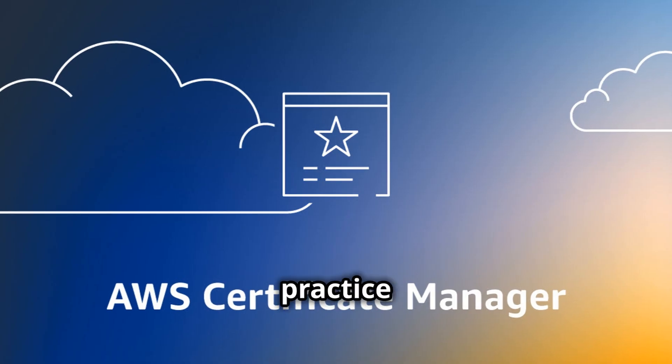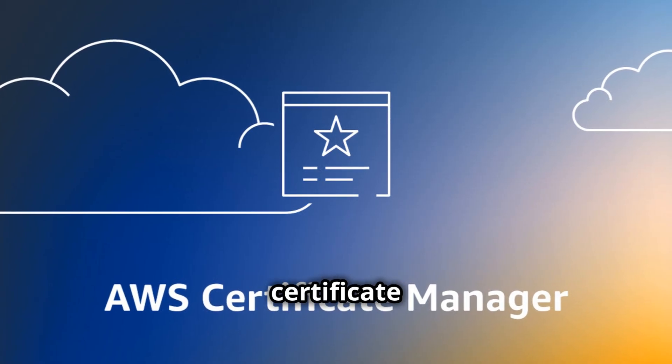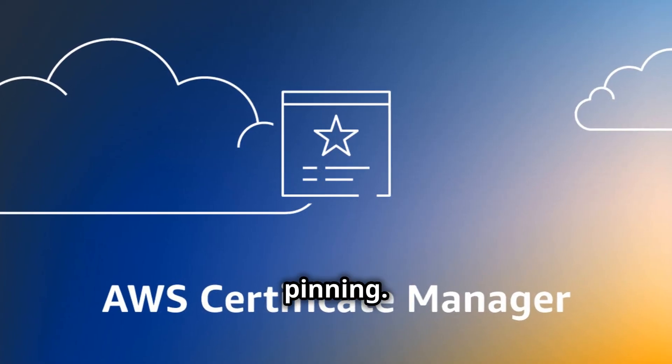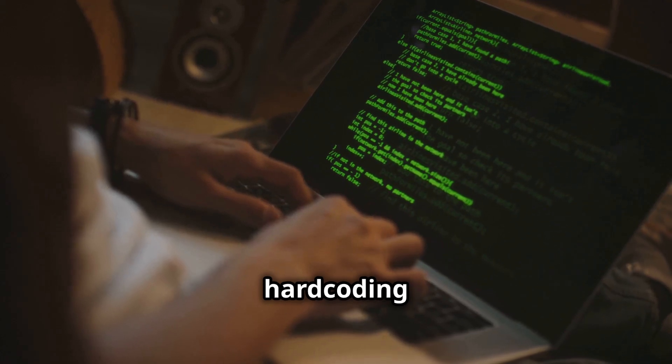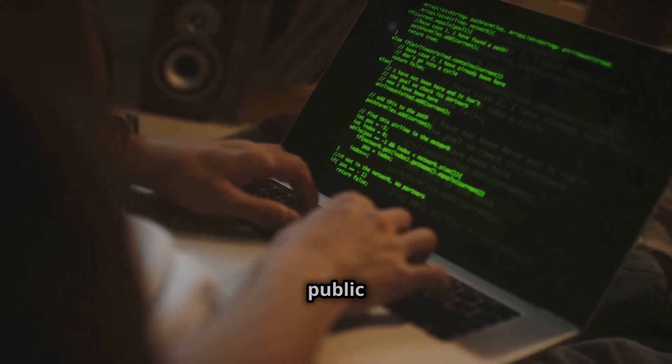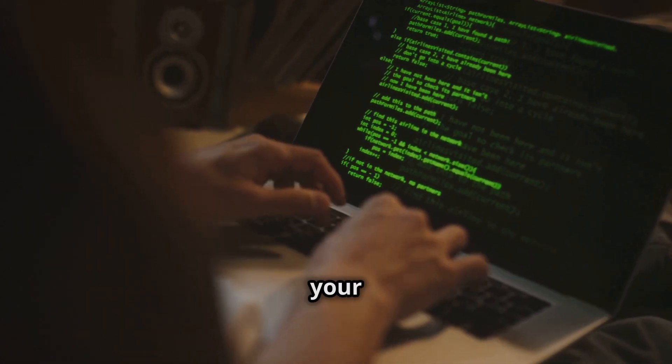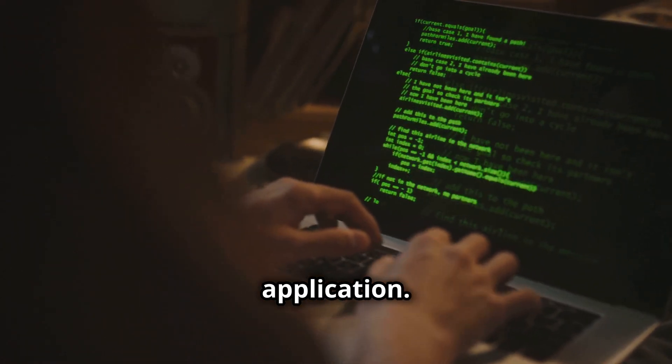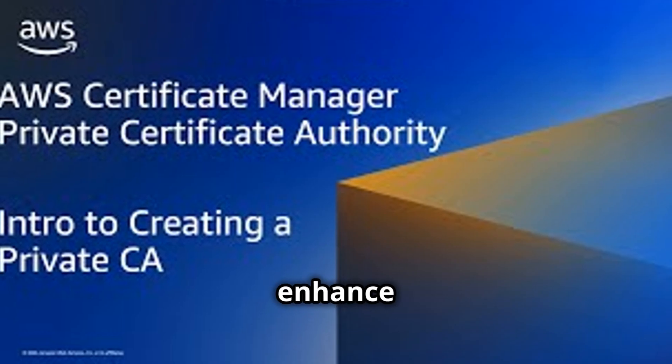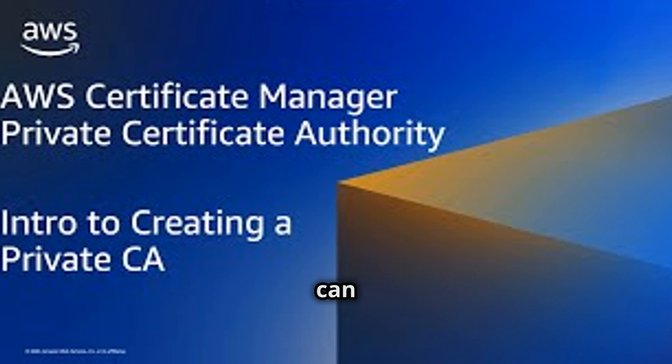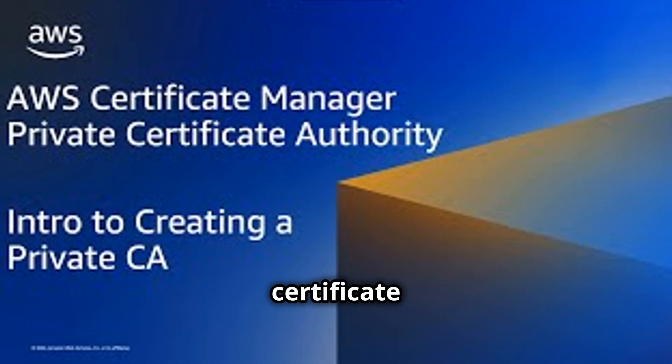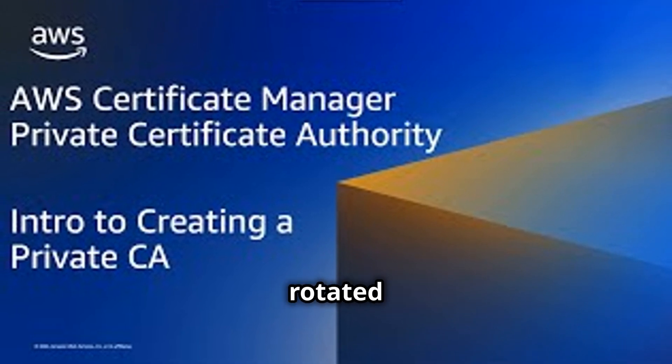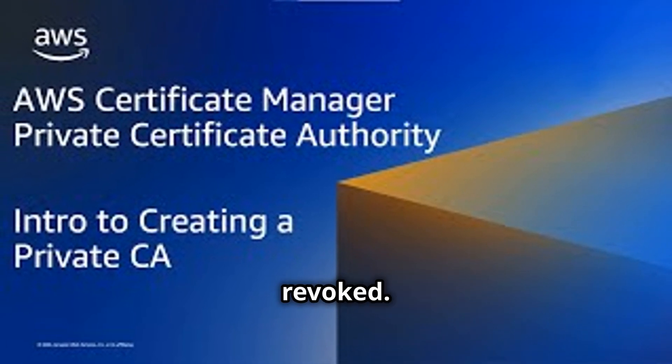Another best practice is to avoid certificate pinning. Certificate pinning involves hard coding a certificate's public key into your application. While this can enhance security, it can also lead to issues if the certificate needs to be rotated or revoked.